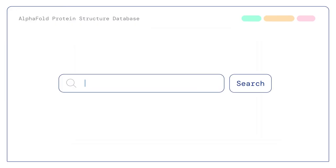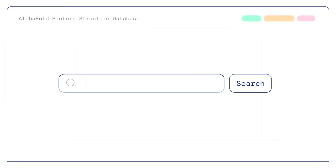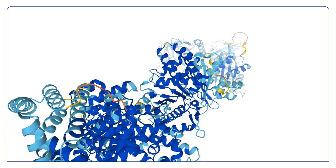When we completed AlphaFold, we actually open sourced the code and we folded all 200 million proteins, pretty much all known to science, and made it freely available and accessible to any researcher in the world for any purpose.